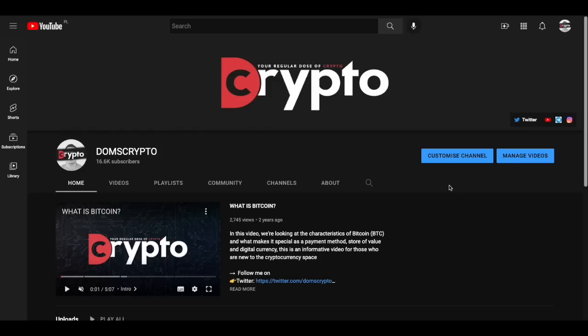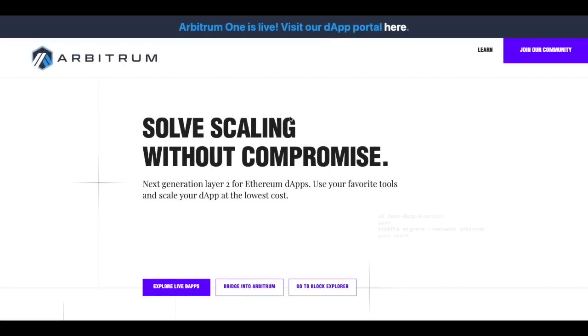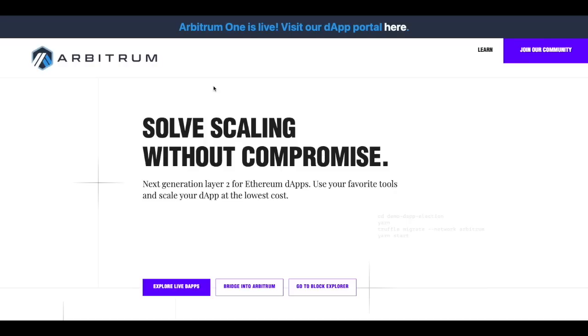In today's video we want to focus on layer 2 of Ethereum which is Arbitrum. Arbitrum is one of many layer 2s on Ethereum and in today's video we'll have a look at how to use Arbitrum, how to bridge your tokens from Ethereum into Arbitrum and how to use it on the dApps that support this particular layer 2.